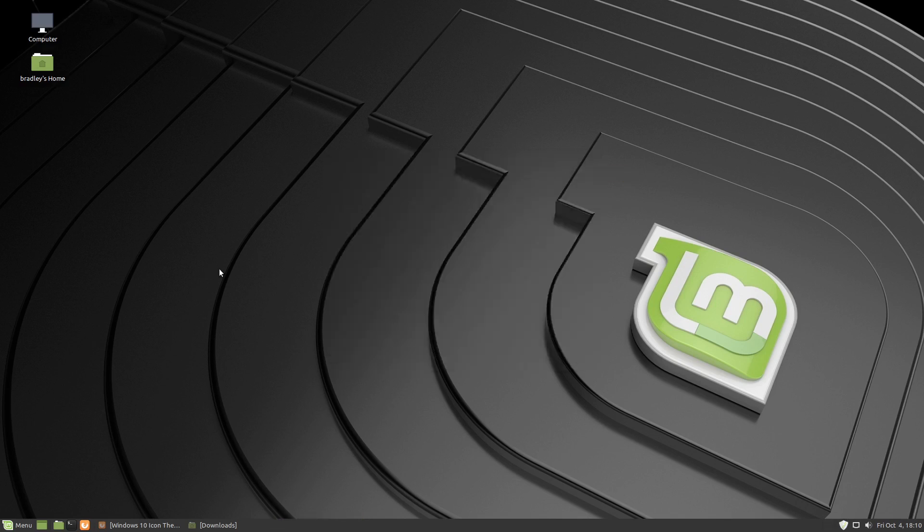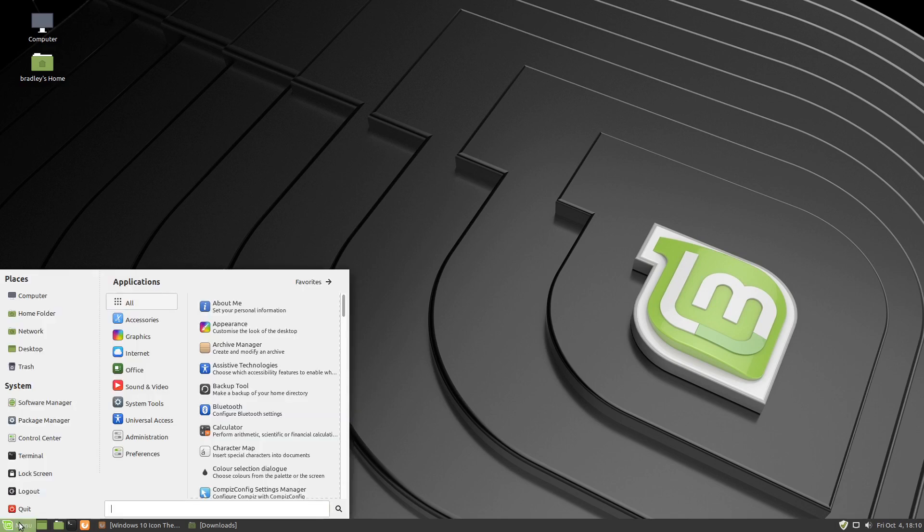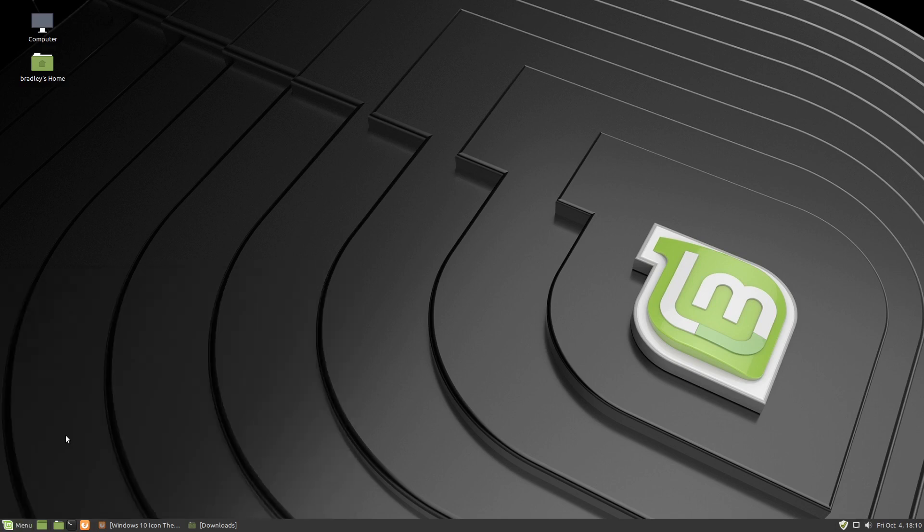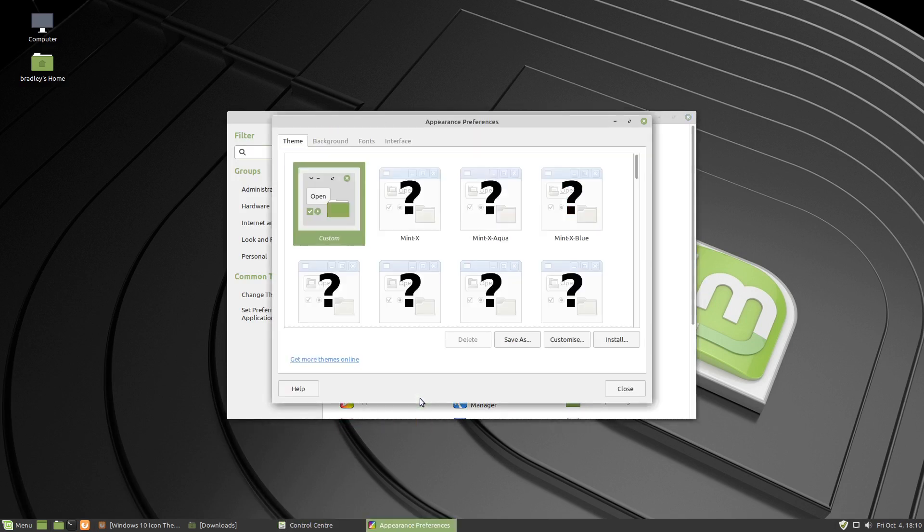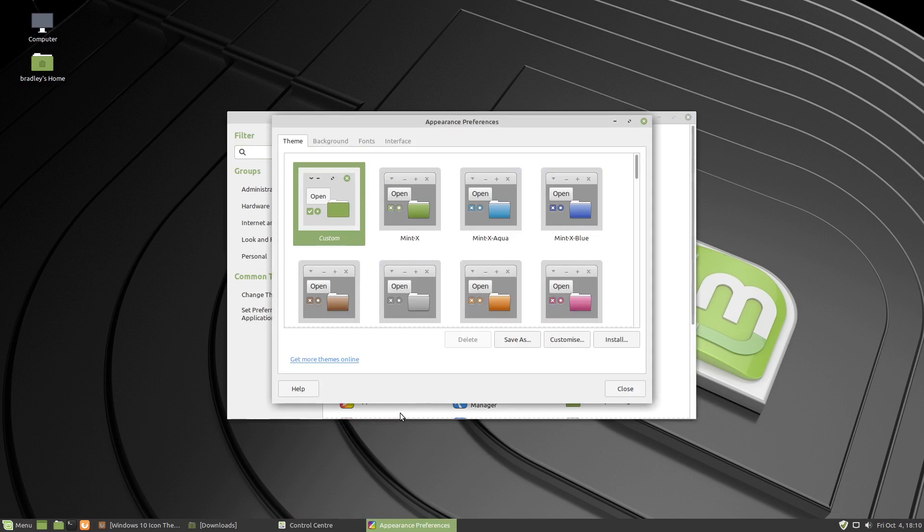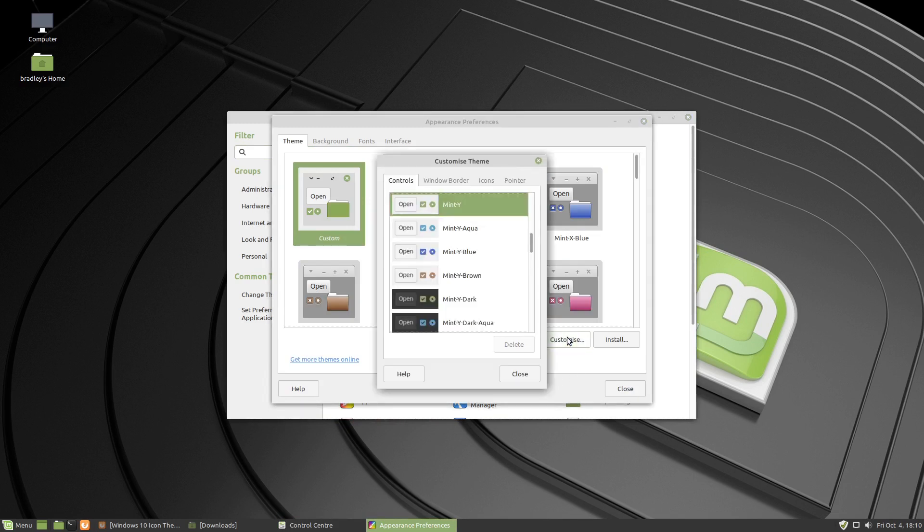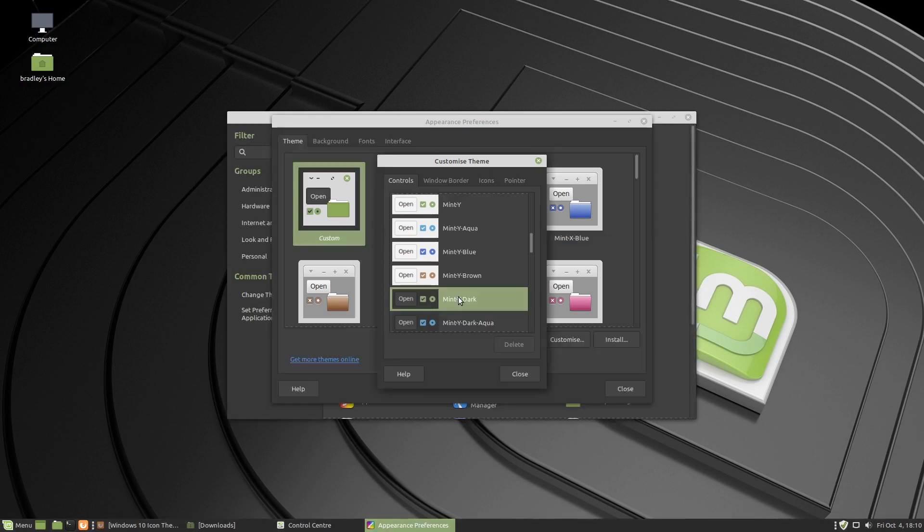Now we've got our themes and icons installed. Go to the menu to the control center. Click on appearance. We'll click on customize. We're going to use mint Y dark for what's called the controls. You can see everything sort of went dark.